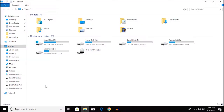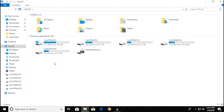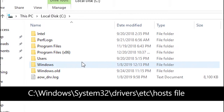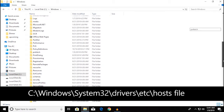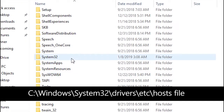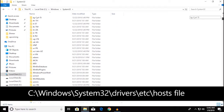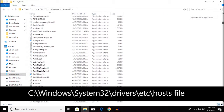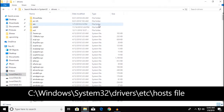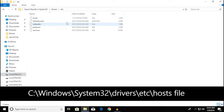First of all you want to go over to My PC and then your local disk, or wherever you have Windows installed, and then over to Windows. Then you're going to look for something called System32, which is like a fundamental folder on Windows. Then you want to go over to something called Drivers. Over there you're going to find the folder called etc, and then you're going to find the hosts file.